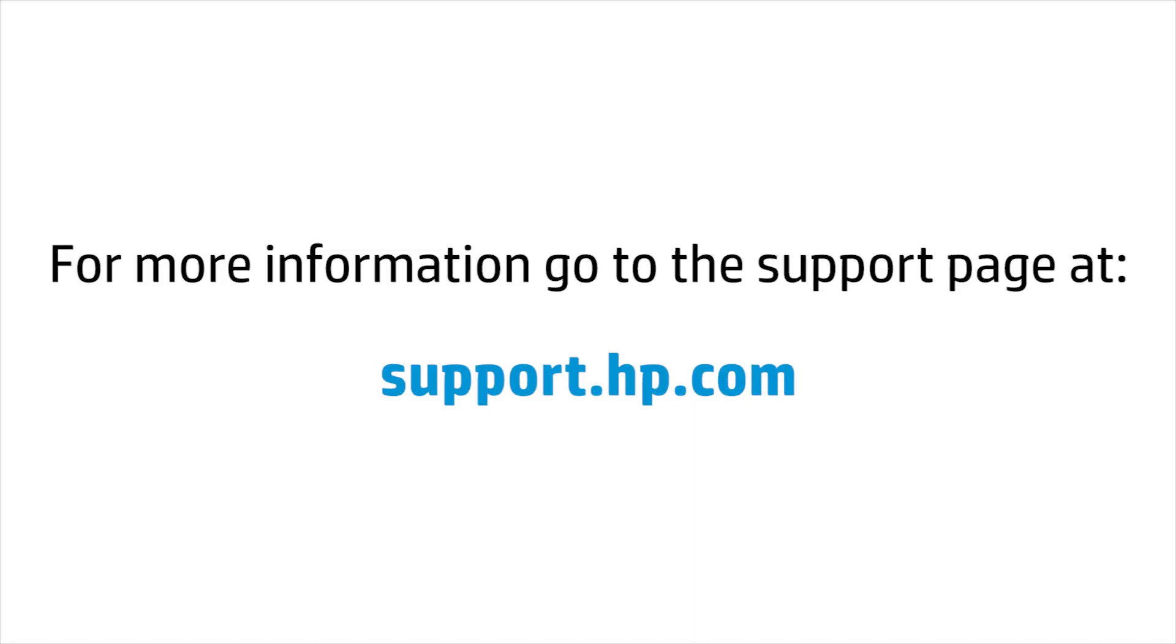For more information for your Elite X3 lap dock, please reference its user guide on the support page at hp.com.